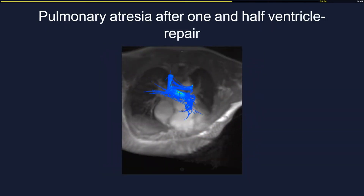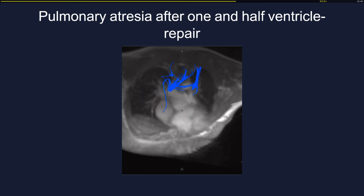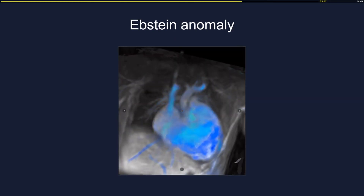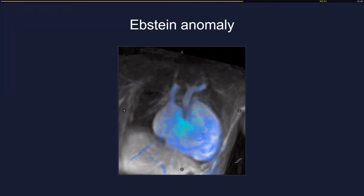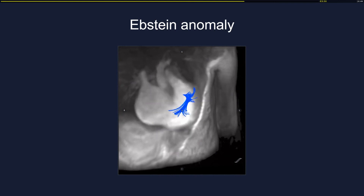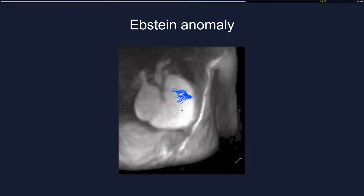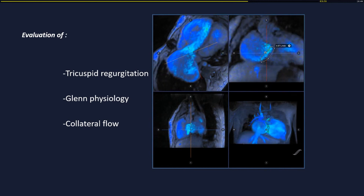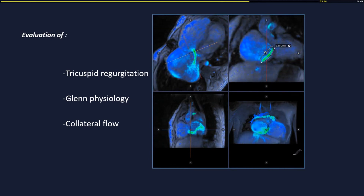You may also use 4D flow in more complex pathologies, for example the really challenging one-and-a-half ventricle repair for hypoplastic right ventricle — in this case after pulmonary atresia correction and then palliated by a Glenn shunt — and you may estimate and precisely calculate all the complex hemodynamics. These measurements are not accessible with CT scan or previous MRI techniques. Also with complex valvular pathologies such as Ebstein anomaly, the surgeon is really happy because you may study exactly the valve physiology with streamlines and anatomy. In patients palliated by a Glenn shunt, you may estimate tricuspid regurgitation, the physiology and volume of the Glenn, and collateral flow.